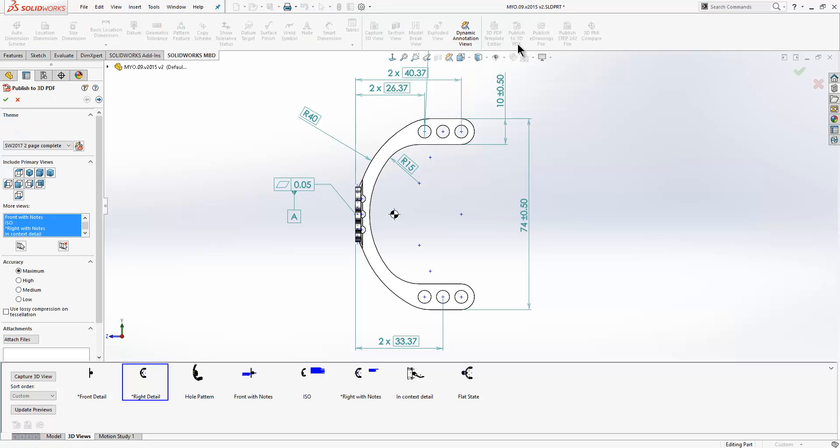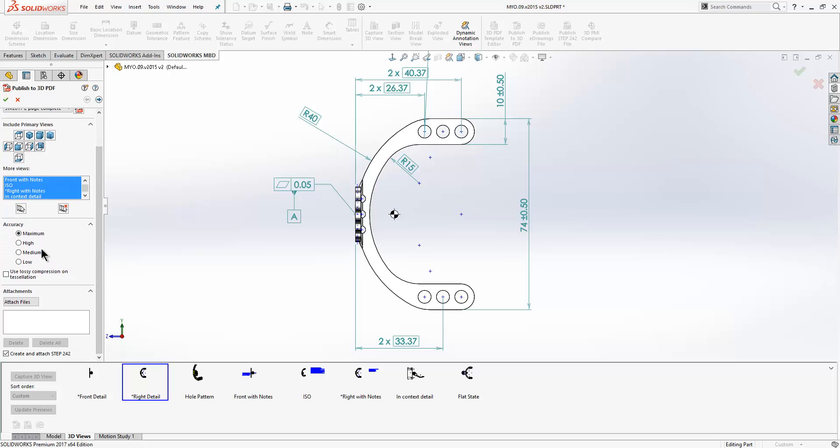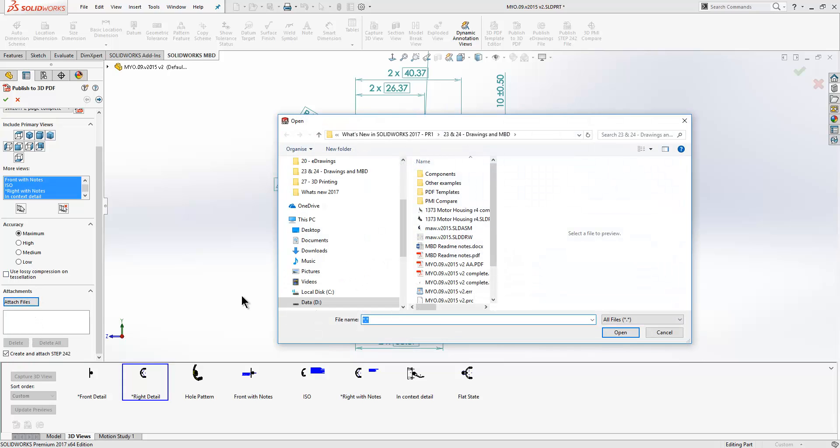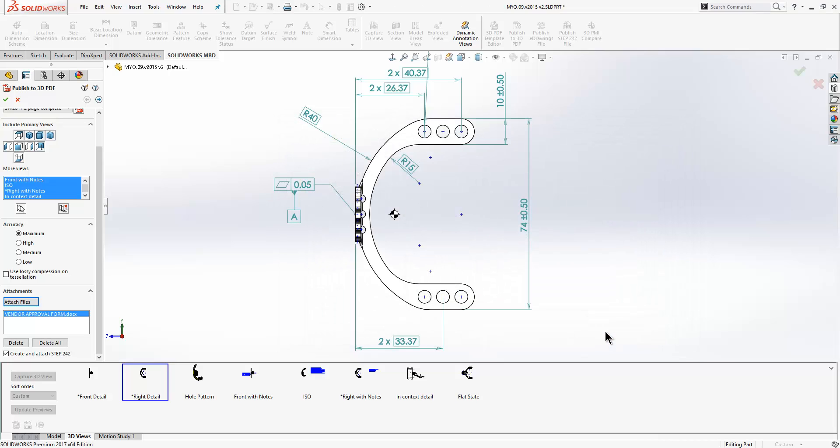We will go ahead and publish to 3D PDF. Now when we do this we can select from various templates that we have saved across our system. We can choose exactly what views that we want to save out. We can choose the accuracy of the model. And we can also attach files to this. So here we will click attach files and we will select the vendor approval form and that will be included within the PDF. We also have an option here to create and attach step 242 file. We will take a look at the PDF that is created now.